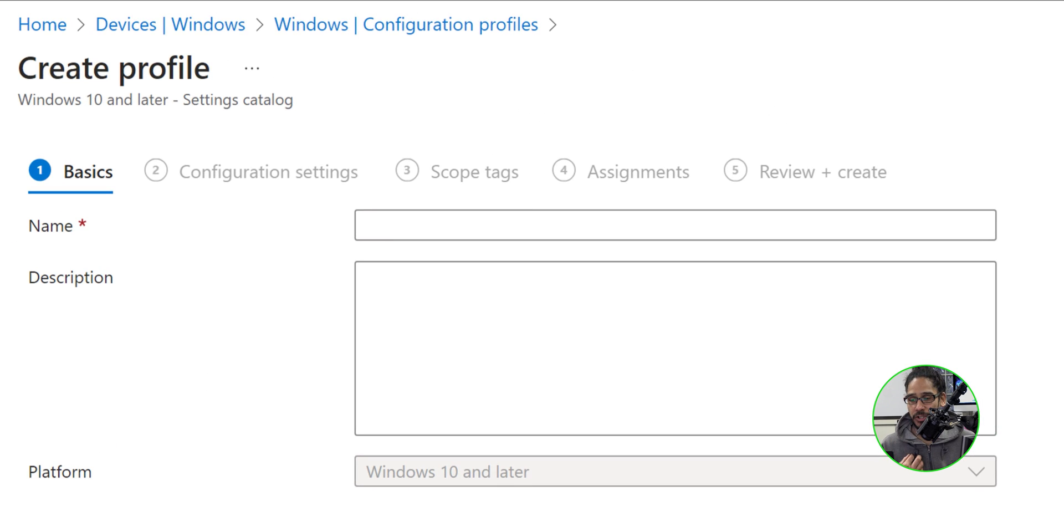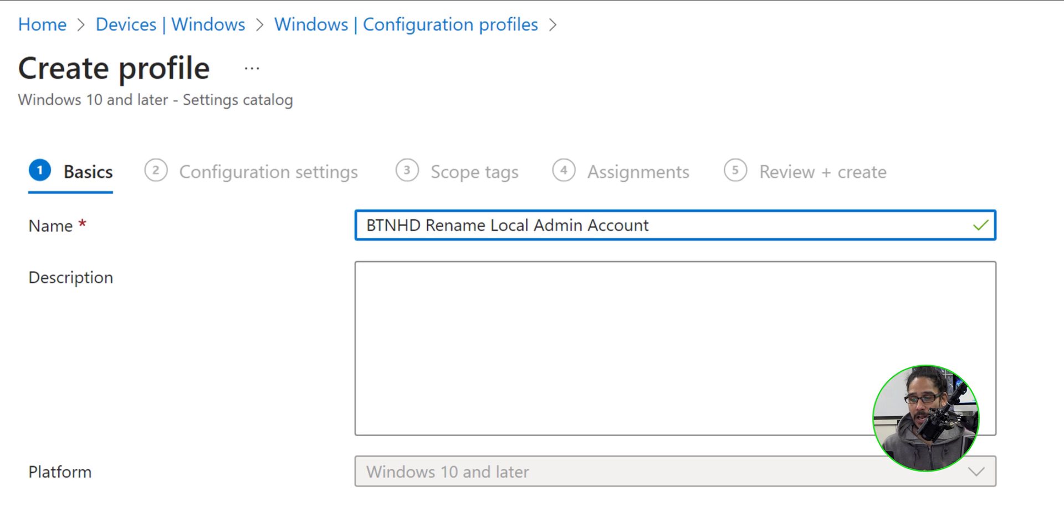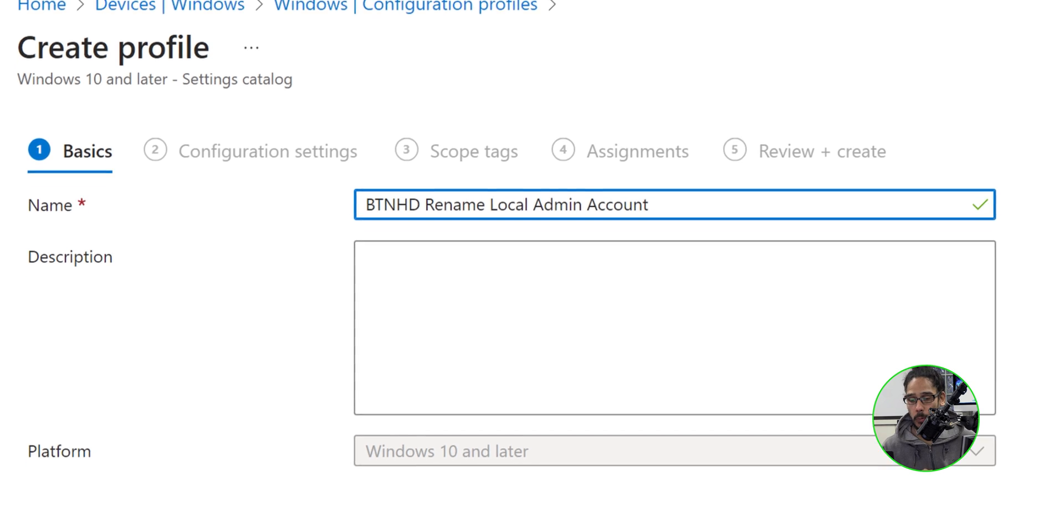Now, the name that I chose and provided was the following. This is really up to you. Kind of self-explanatory of what the policy is going to do.